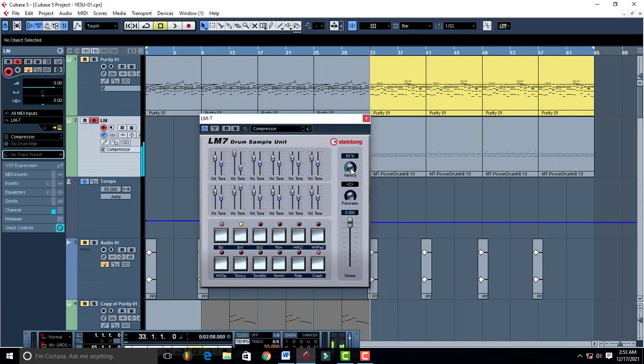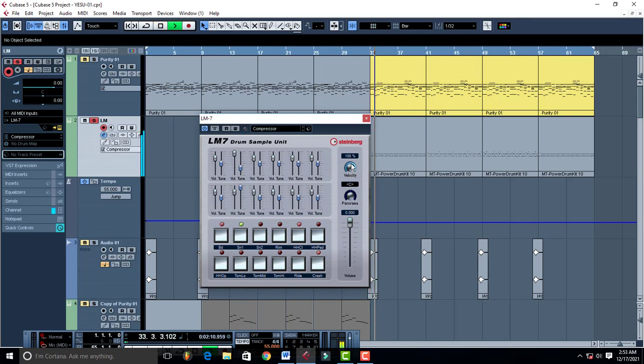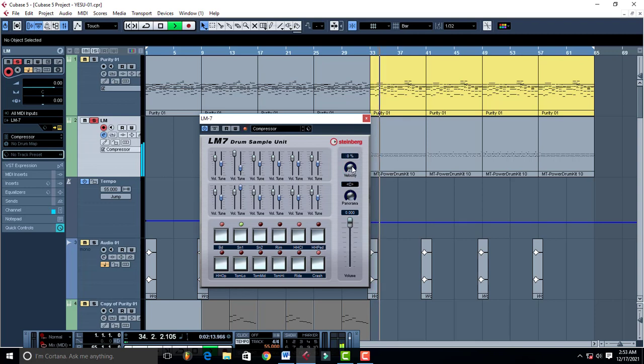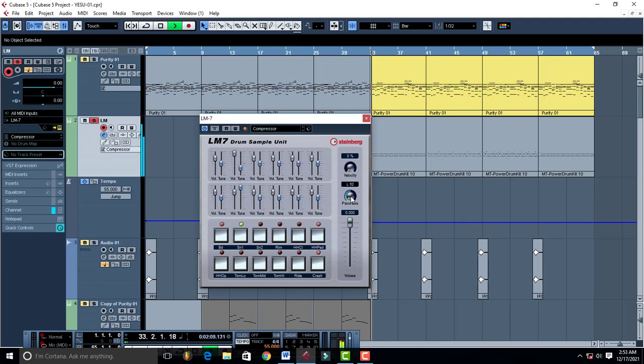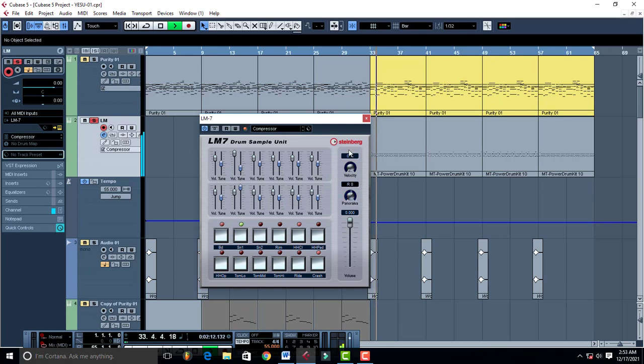Then it has velocity. Then it has panning, right and left, or panning.